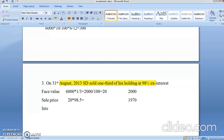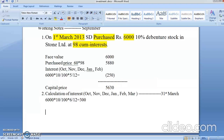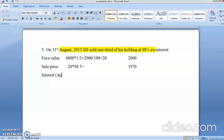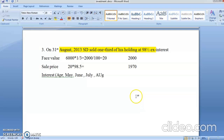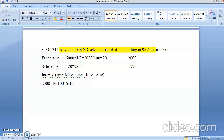Now calculate the interest. Last interest was received on 31st March. So from April: April, May, June, July, August — because the sale is on 31st August, full month's interest comes. That is 5 months. Interest = 2,000 × 10% × 5/12 = 83.333, which we round down to 83 rupees. Since it is ex-interest, the sale price is the actual sale price — no adjustment needed.